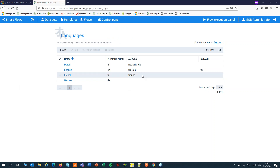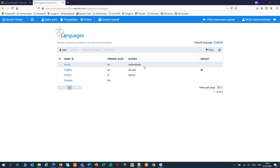You can add one default language. You can also give a language an alias. This way you can connect other CRM values to a language — for instance, Deutsch to German. This is not limited to languages; you can also add regions or countries. If I set Netherlands as an alias of Dutch, a customer in the Netherlands will automatically get a document in Dutch.